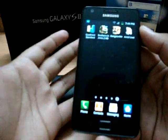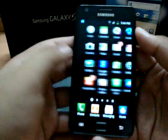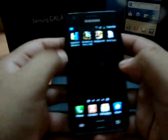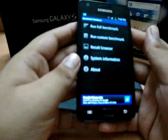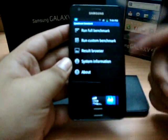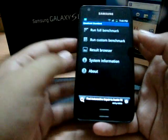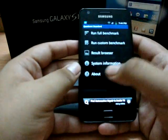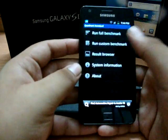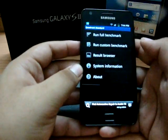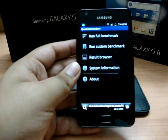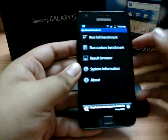You can go to the Quadrant Standard — there it would be like a bar graph logo — you can just touch it and launch it. It has five options: Result Browser, System Information, About, Run Full Benchmark Test, and Run Custom Benchmark Test.